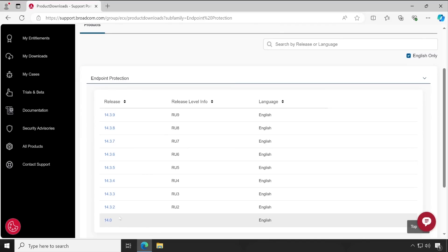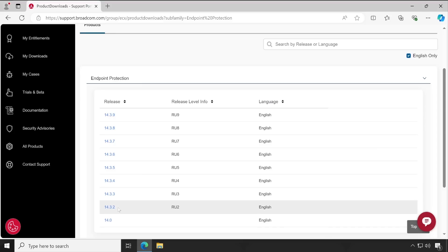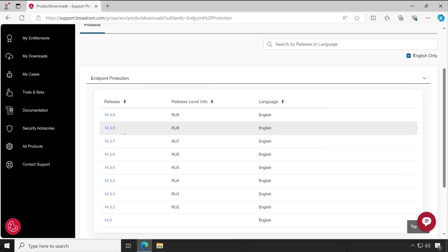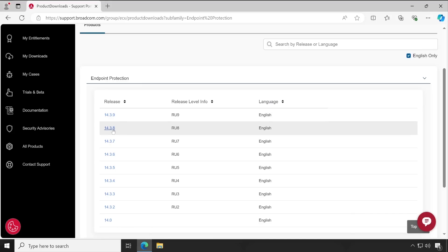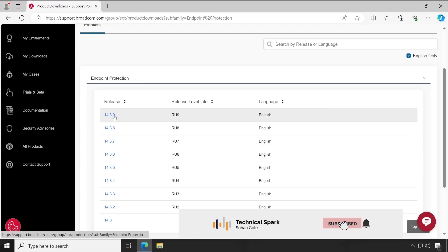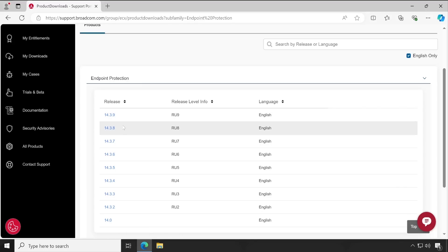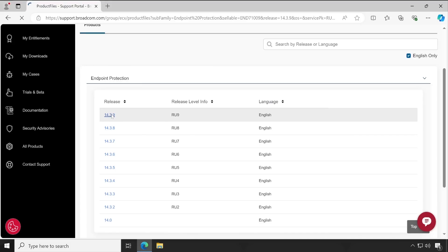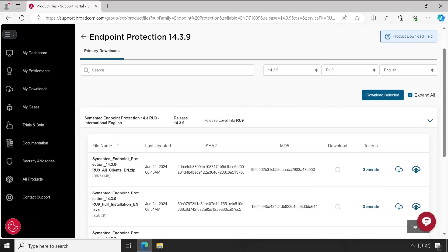Here is the list of available versions. 14.3 is the base version, and after that there are several releases — RU2, 3, 4, 5, 6, 7, 8, 9 — so RU9 is the latest version. For the technical walkthrough, since I'm going to demonstrate installation and configuration, I have downloaded two versions: 14.3 RU8 and 14.3 RU9. We'll initially install RU8 and then upgrade to RU9, covering the upgrade process in later videos.